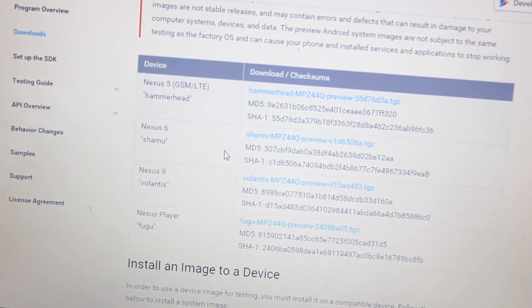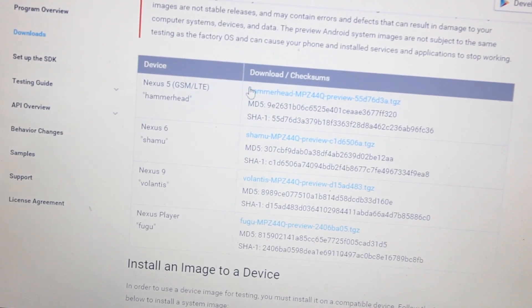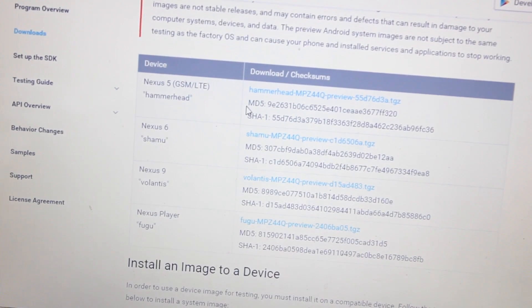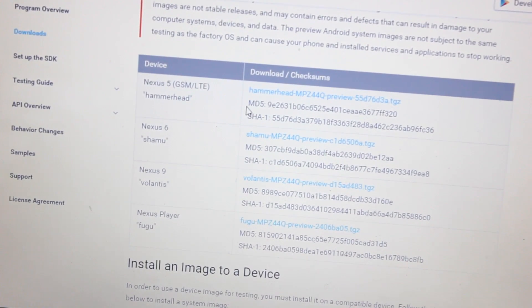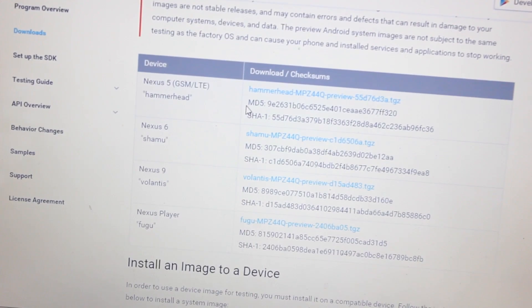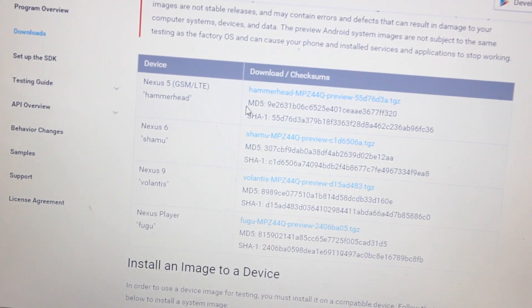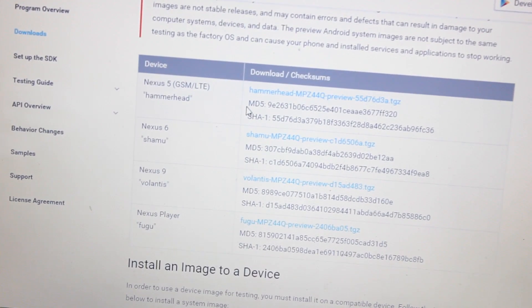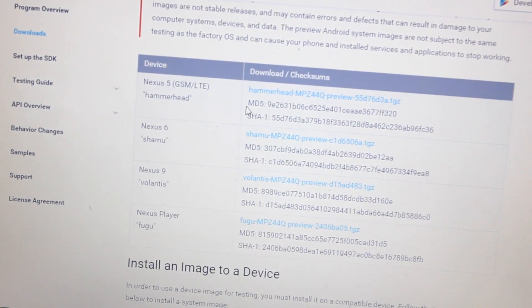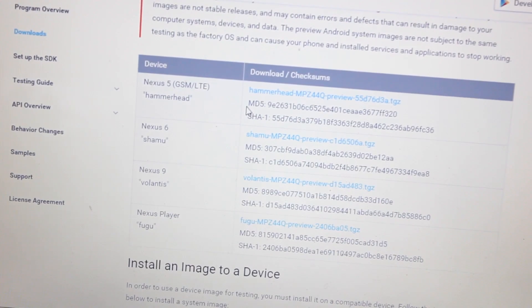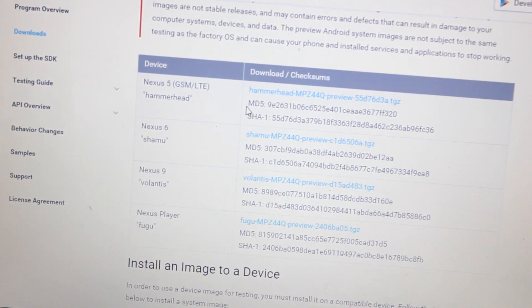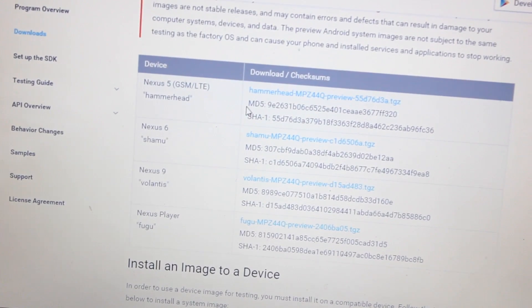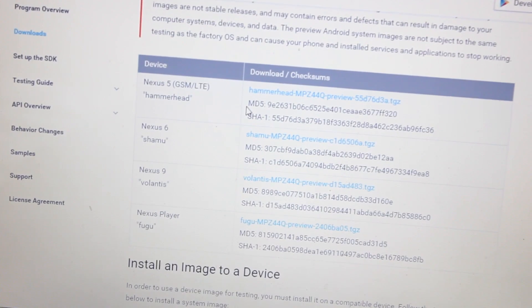I'm going to show you how to install the developer preview of Android M on your Google Nexus 5. And if you have a Google Nexus 5, Nexus 6, Nexus 9, or a Nexus Player, then you can actually install the ROM right now.